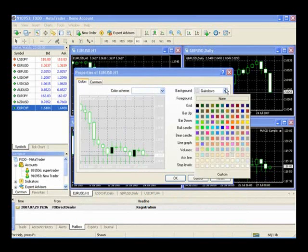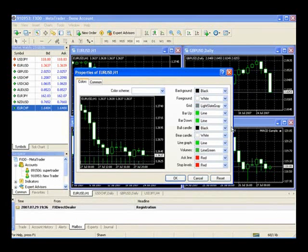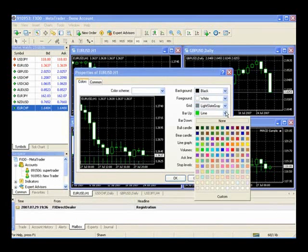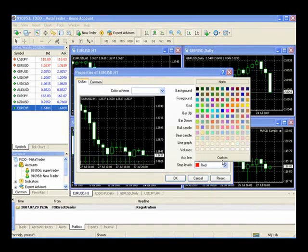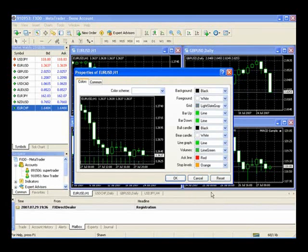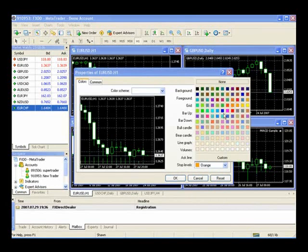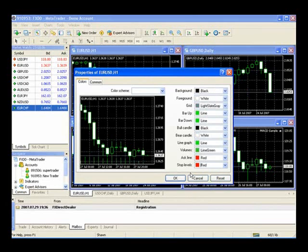Let's switch it back to black. You can change colors of bars, candles, line graphs, and your stop and limit levels. Maybe you wanted your stop levels at an orange color instead of red — I'll switch them back to red. You can select OK when you have what you like.